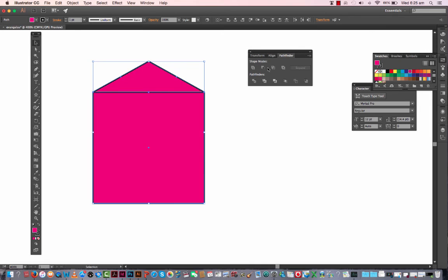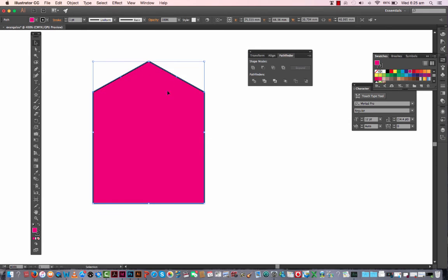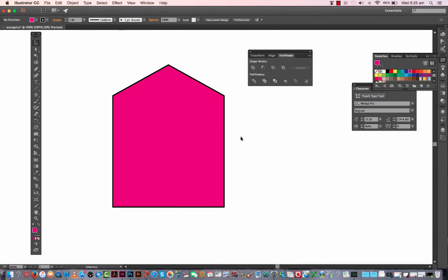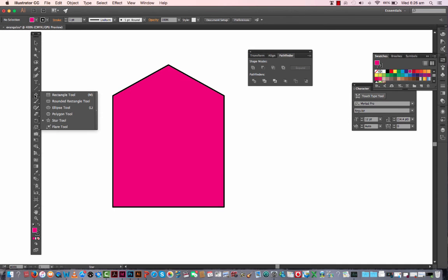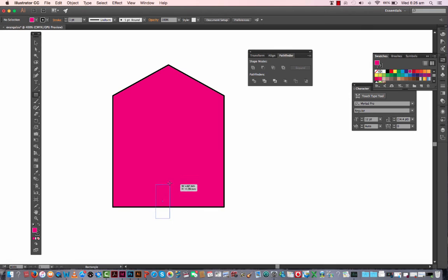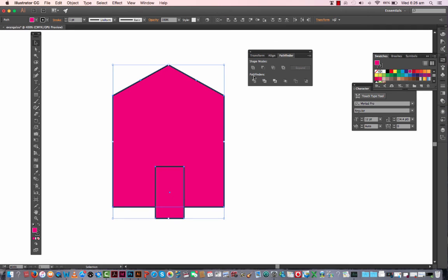So there's my two shapes so far, but I want this to be one shape. The way I do that is I select both. I've got Pathfinder open, so Window Pathfinder. Pathfinder is a tool that allows you to either unite or combine shapes together, or make holes in shapes. There's a whole bunch of other things it does as well: divide and the like. So let's have a look at what happens when we unite. All it's done now is the triangle and the square are one shape.